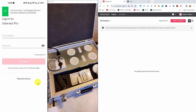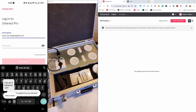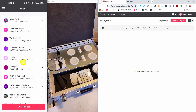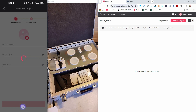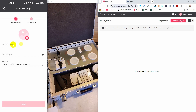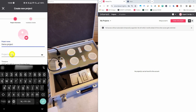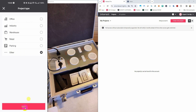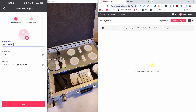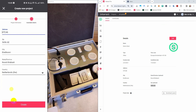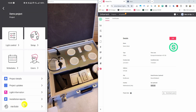Now let's log in as an expert and start building a project from within the app. Press create projects. You fill in the project details just like we did before, and at the end press create to create the project.